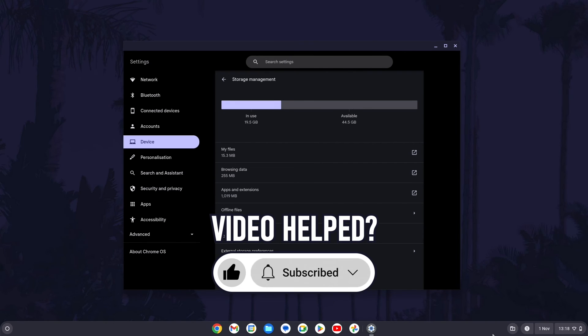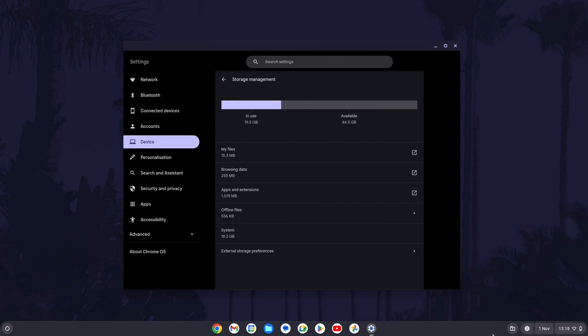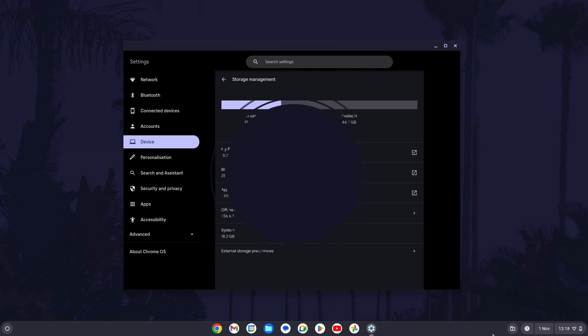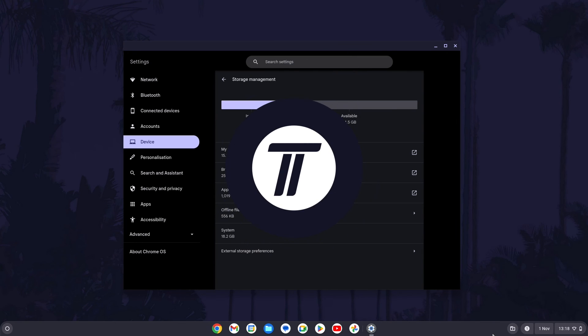Be sure to stick around to see some of my other videos that you might be interested in. Thanks so much for watching and I will see you in another video.